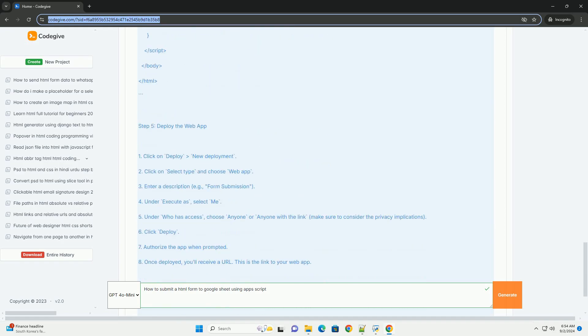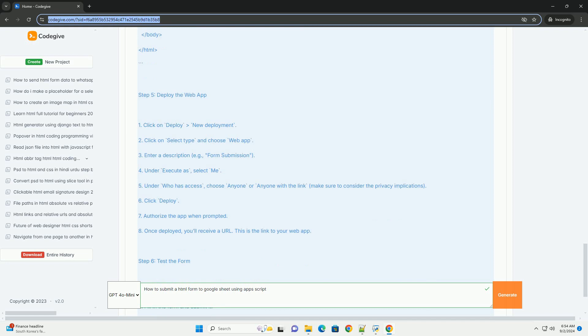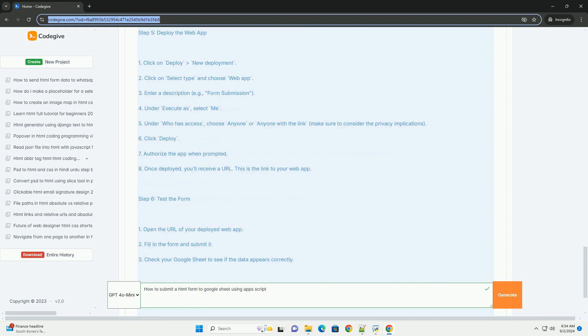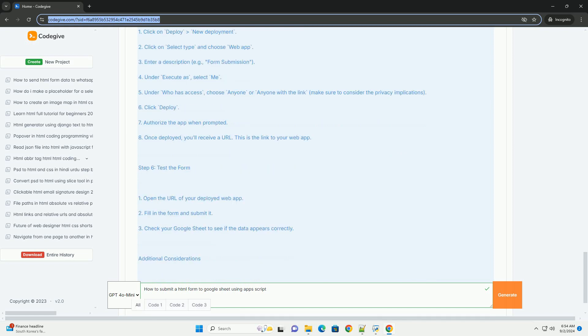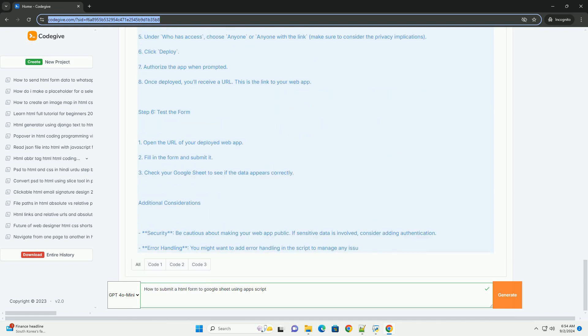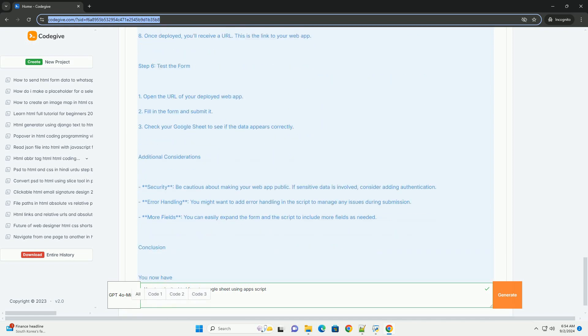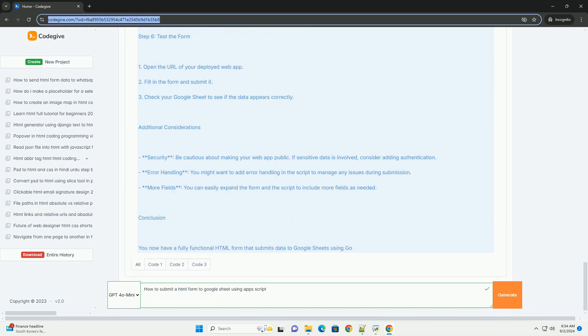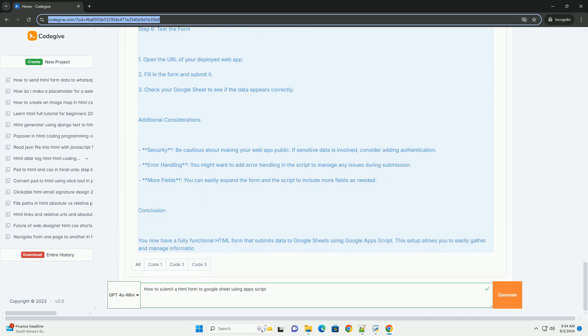Design your HTML form, ensuring it includes input fields for the data you want to collect. Use the Fetch API or Ajax to send the form data to your Apps Script function.